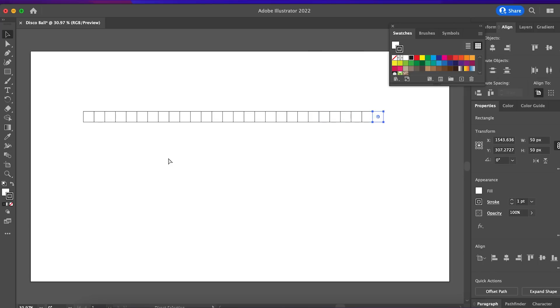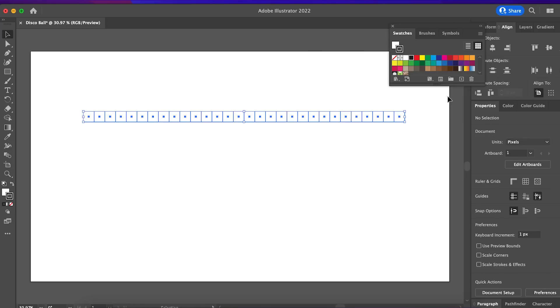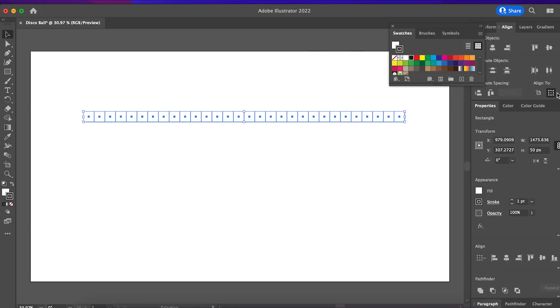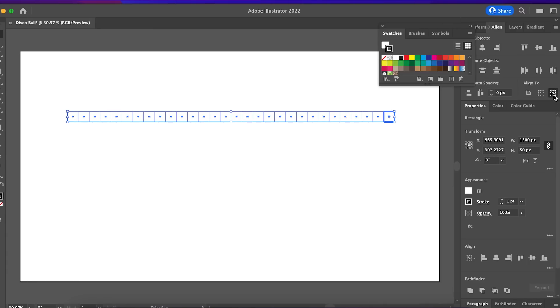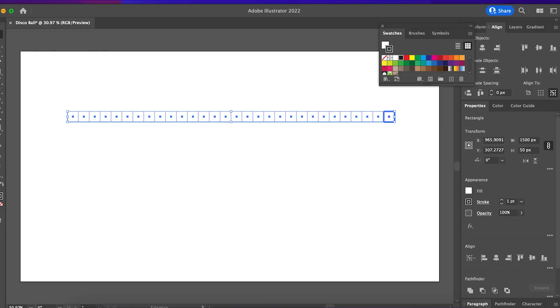I created 30 squares. Select or choose align to key object and click horizontal distribute space, and we group all the squares.